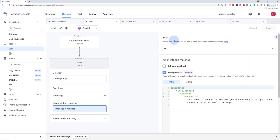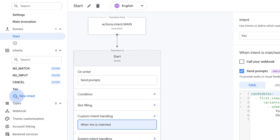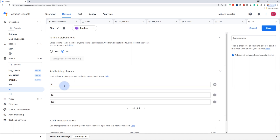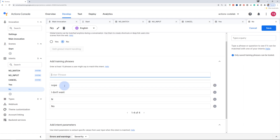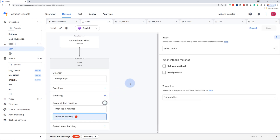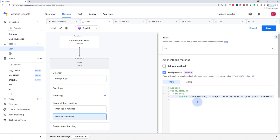Now that we have handled the yes intent, let's go ahead and add another intent called "no". It's the same process — add some training phrases. The recommended amount is at least 10 phrases a user might say to match the specific intent. Click save, go back to the start scene, click on custom intent, choose "no" from the dropdown, and add a prompt as well. Whenever these specific intents are matched, the response from the specific prompt gets triggered.